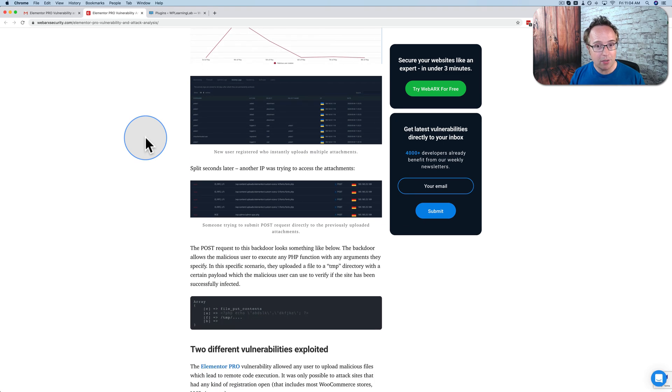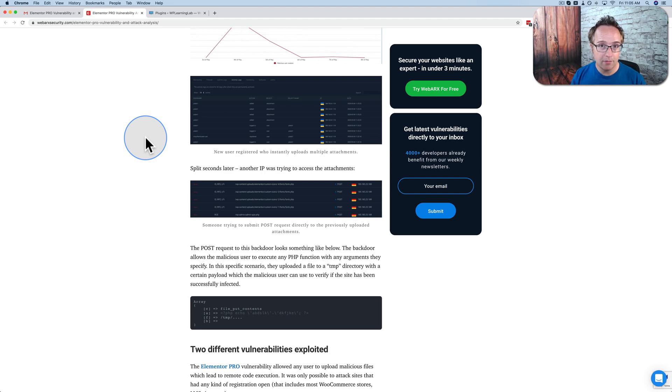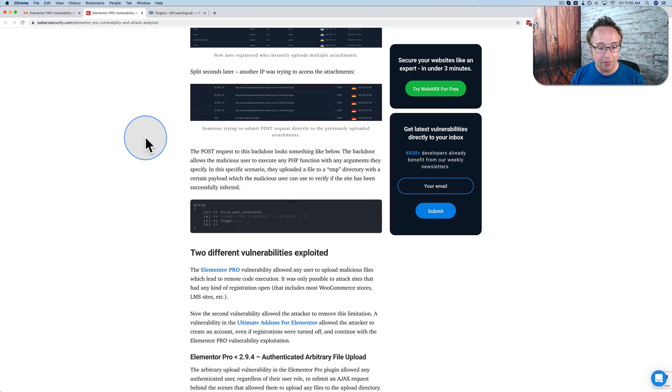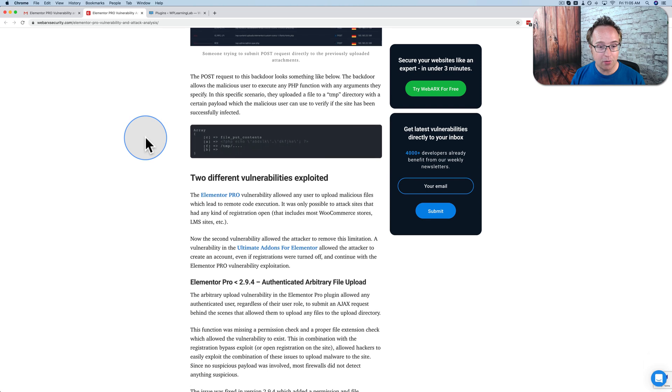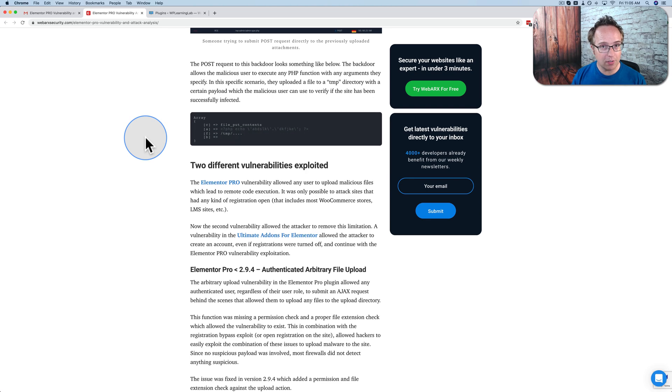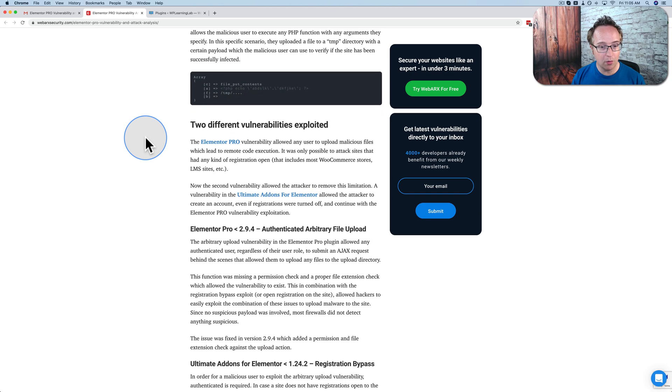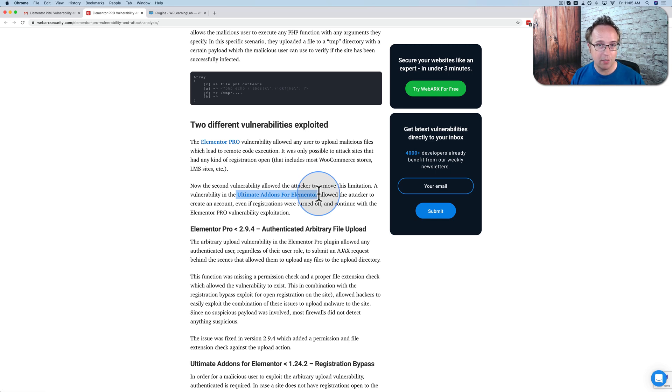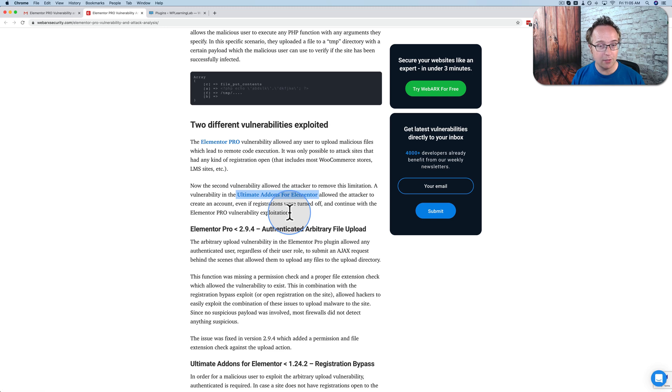Now, if you don't have registrations open in Elementor Pro, this does not affect you. However, if you have registrations closed in Elementor Pro, but you're using Ultimate Addons for Elementor, they can bypass the registration through a vulnerability in this plugin. So basically, there's two vulnerabilities.